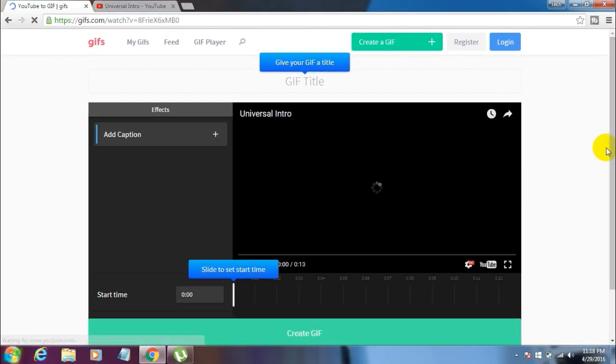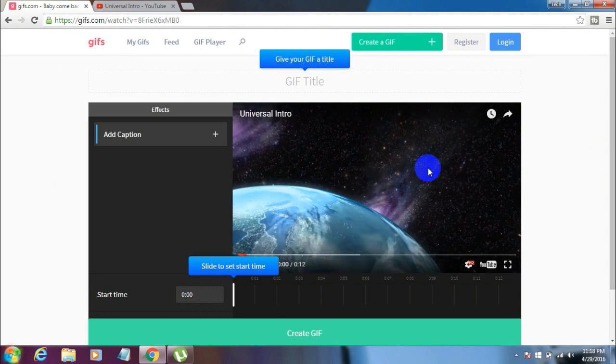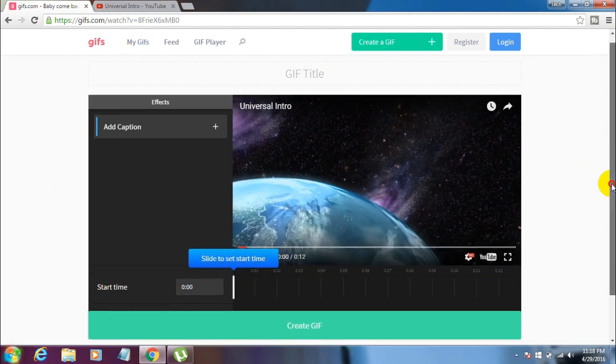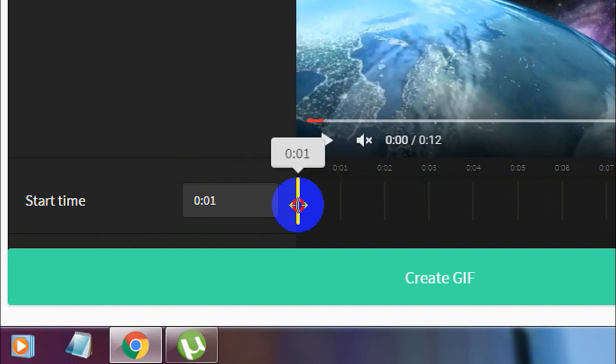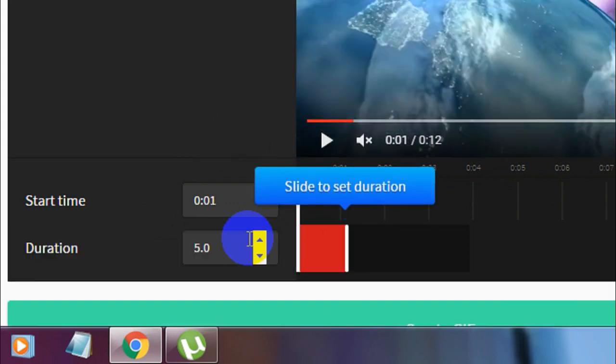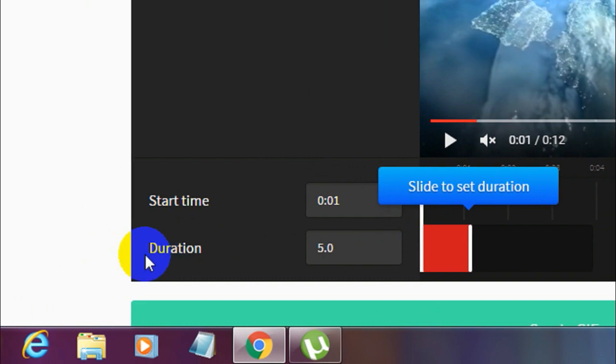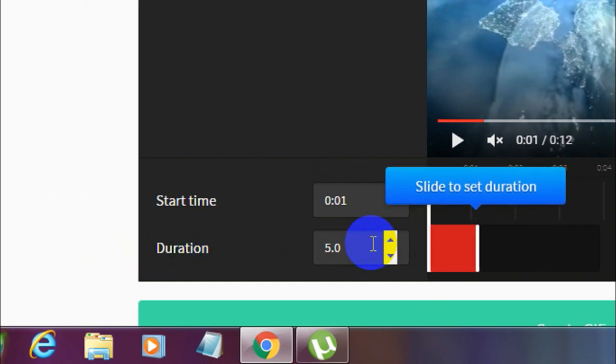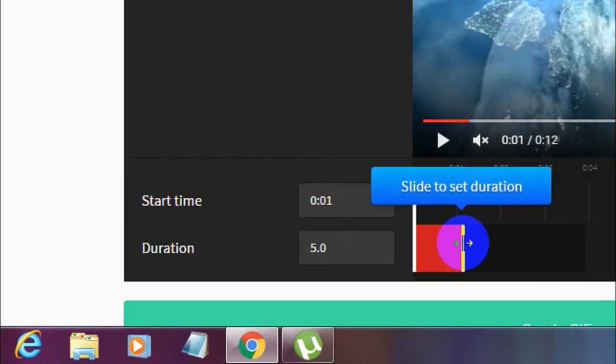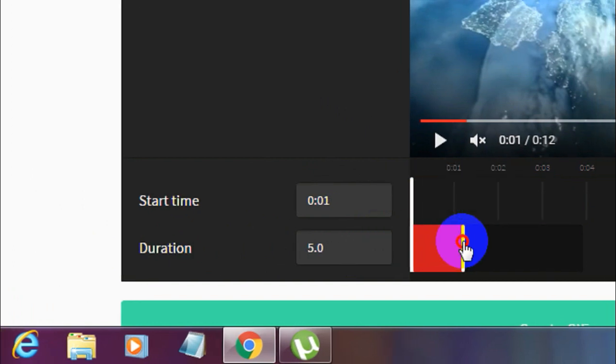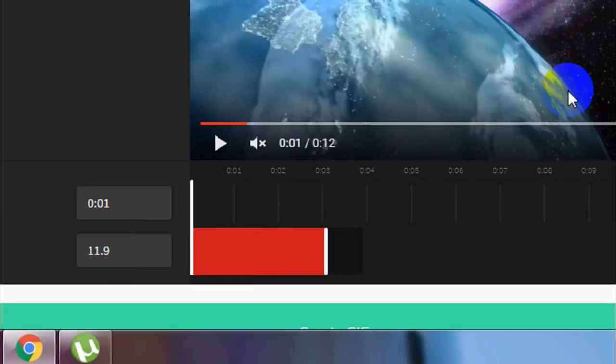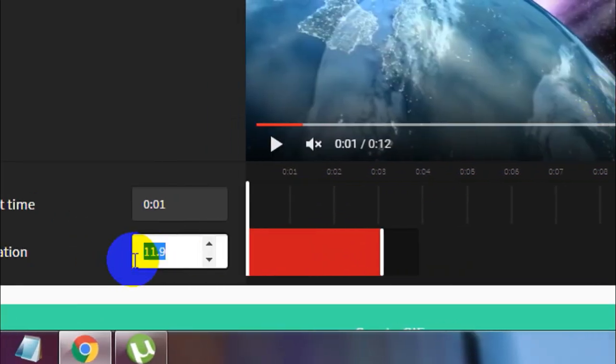Once you do that, you'll get directed to this page where it asks you to set the start time. Just slide it a little bit, and you'll see another option appear underneath which says Duration. You can set the duration to however you want. I want my full video converted to GIF, so I'll extend this. This video is 12 seconds.